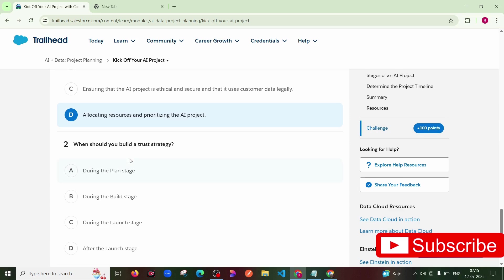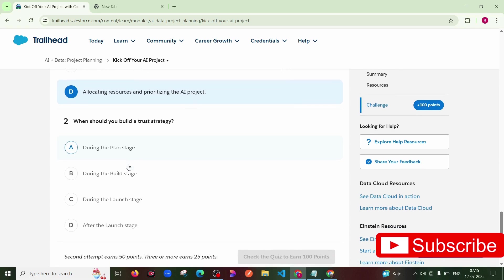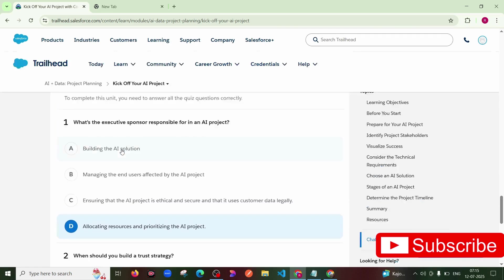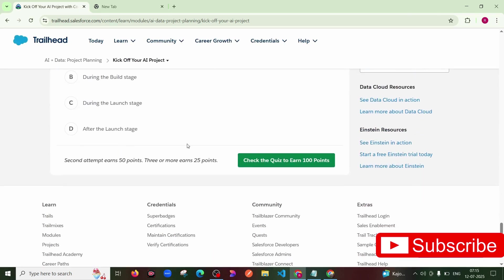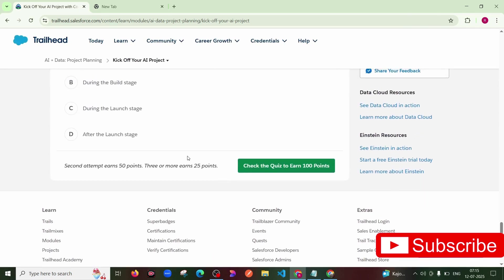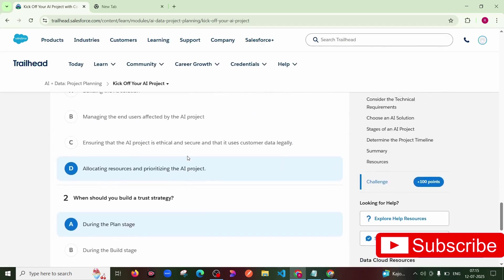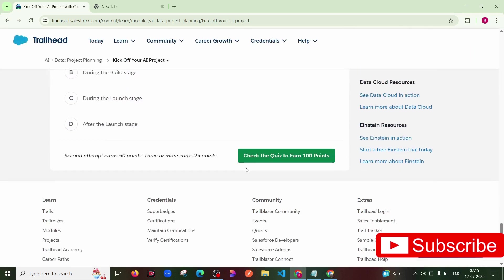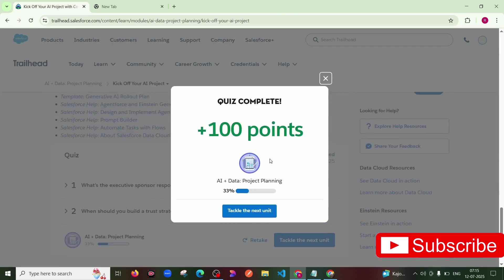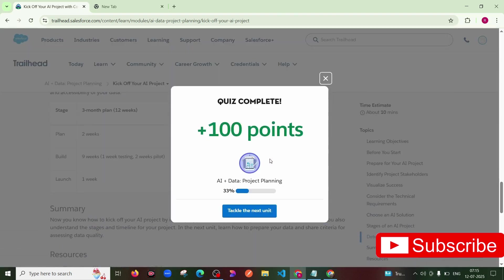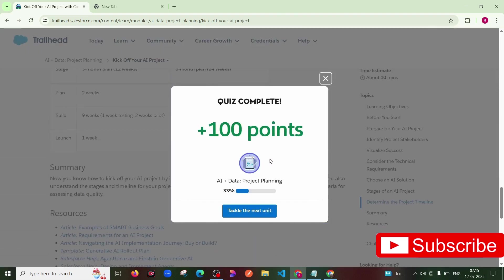Okay, then yes. Now check the quiz for our hundred points. Okay, see guys, this task is also done. Now we are moving to our next task.